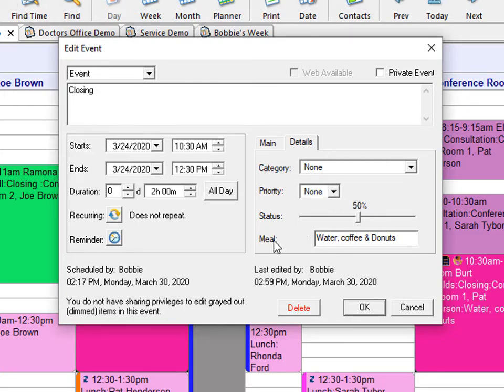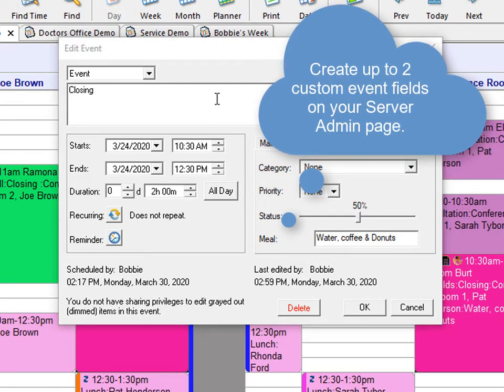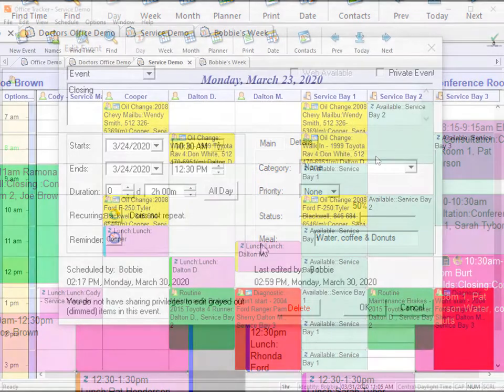Office Tracker allows you to set up to two custom fields within your event window. I have my custom field set as meal, so for this meeting, we would like to have these options at the meeting.